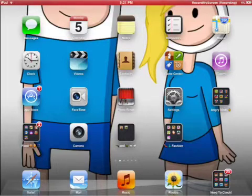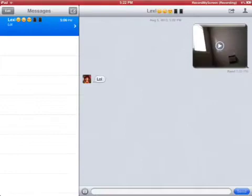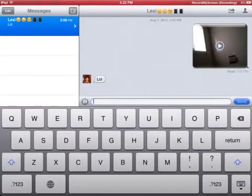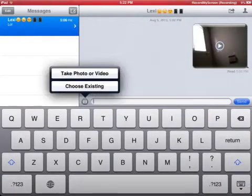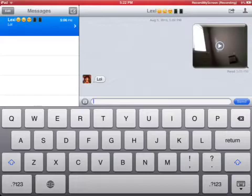Then go to your messages and find the video by pressing on the little camera thing. Choose existing, find your video, then press send. Do it to someone you won't really care about hearing your singing or talking.